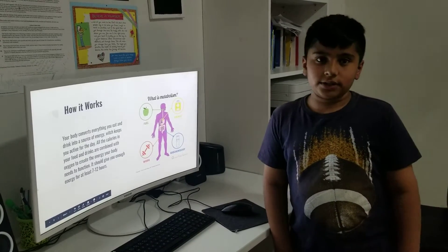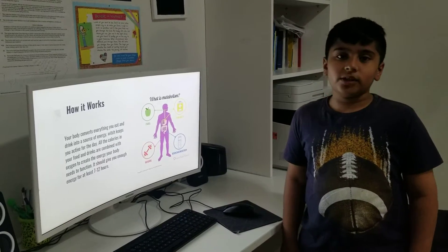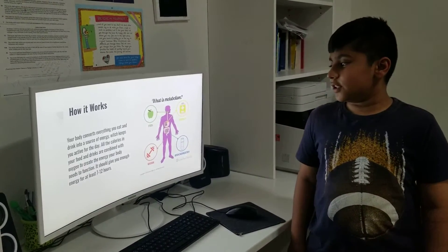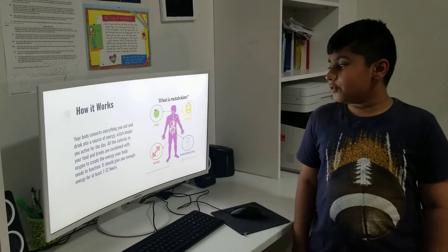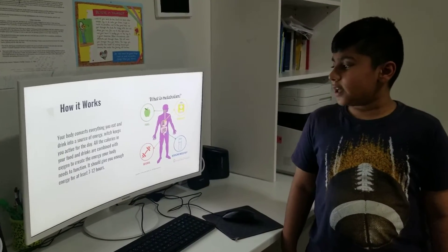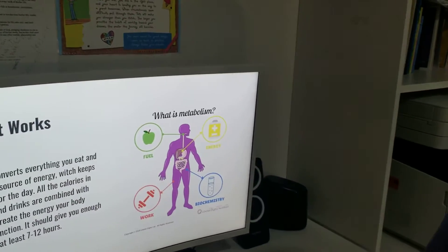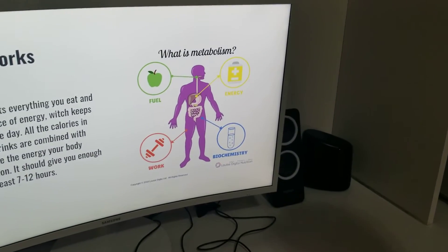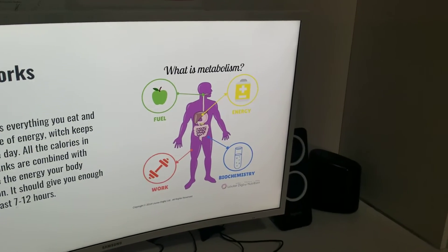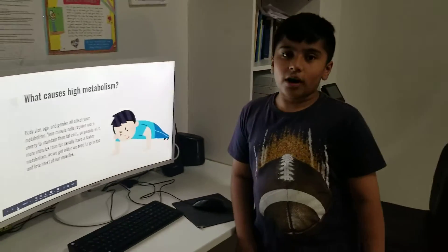How it works: your body converts everything you eat and drink into a source of energy, which keeps you active for the day. All the calories in your food and drinks are combined with oxygen to create the energy your body needs to function. It should give you enough energy for at least seven to twelve hours.